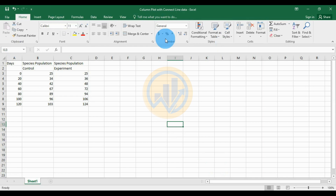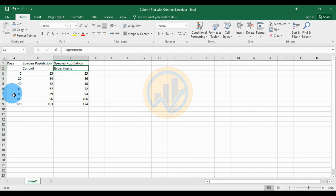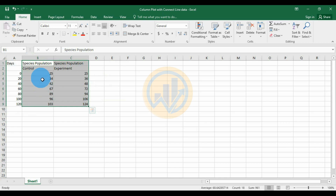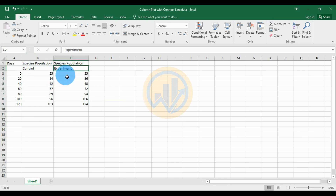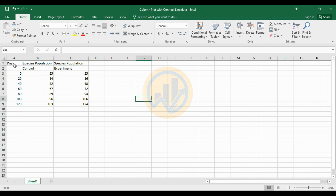How to create a column plot with a connected line. The data format is for species population in the control and experiment dataset. The x-axis data is days — days 0 to 120. The next columns are two y-columns: the first one for the control and the second one for the experimental species populations.